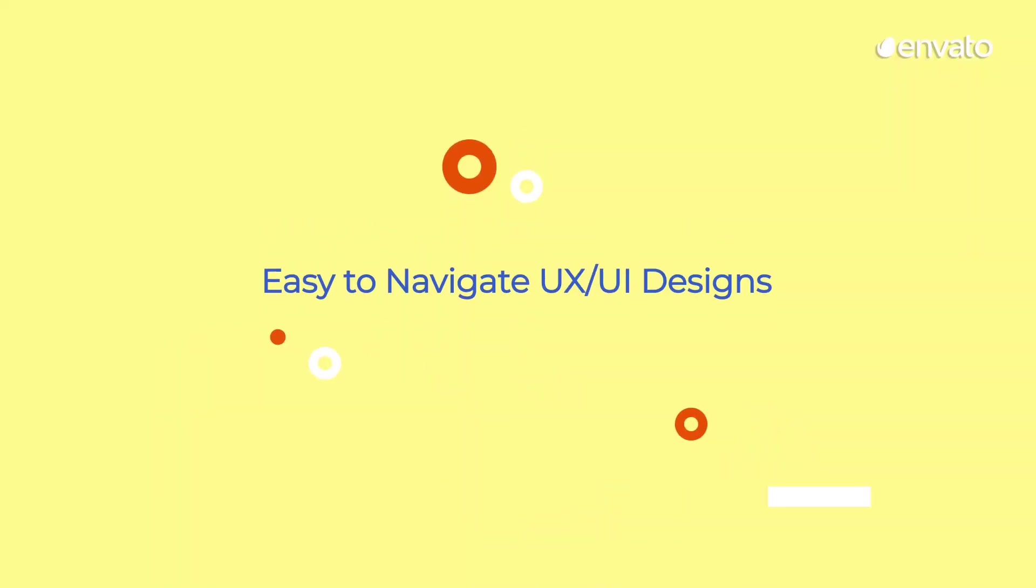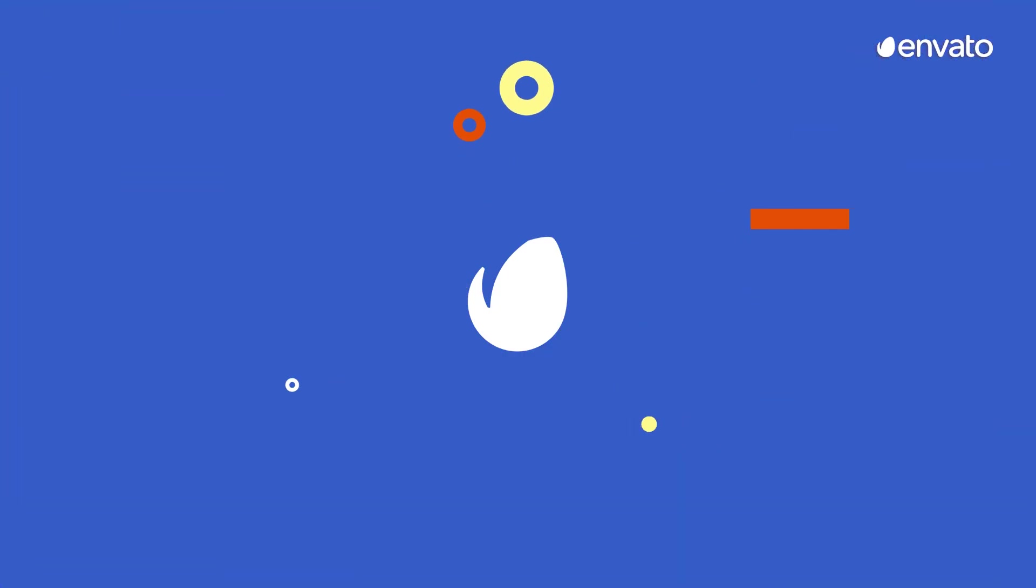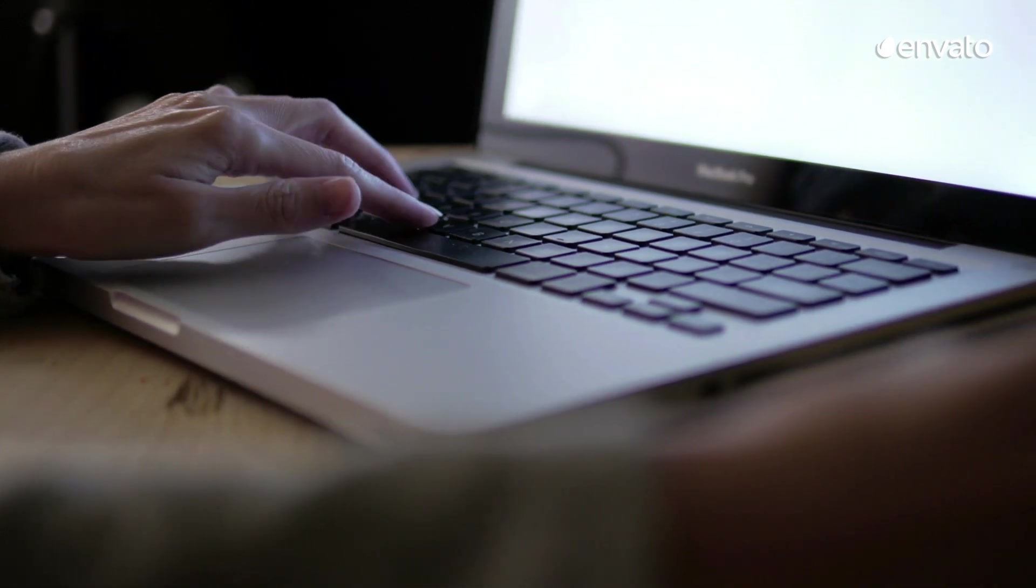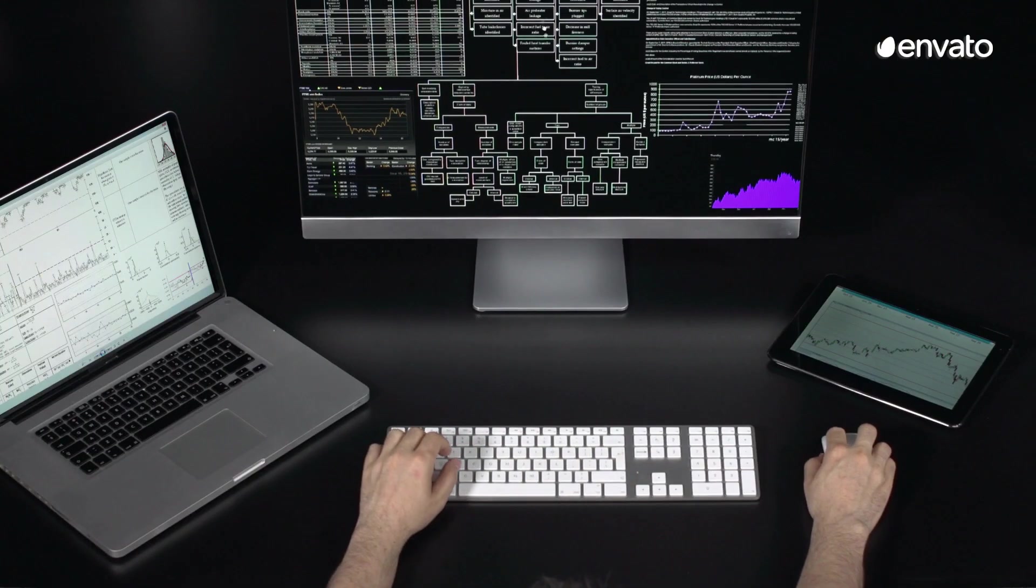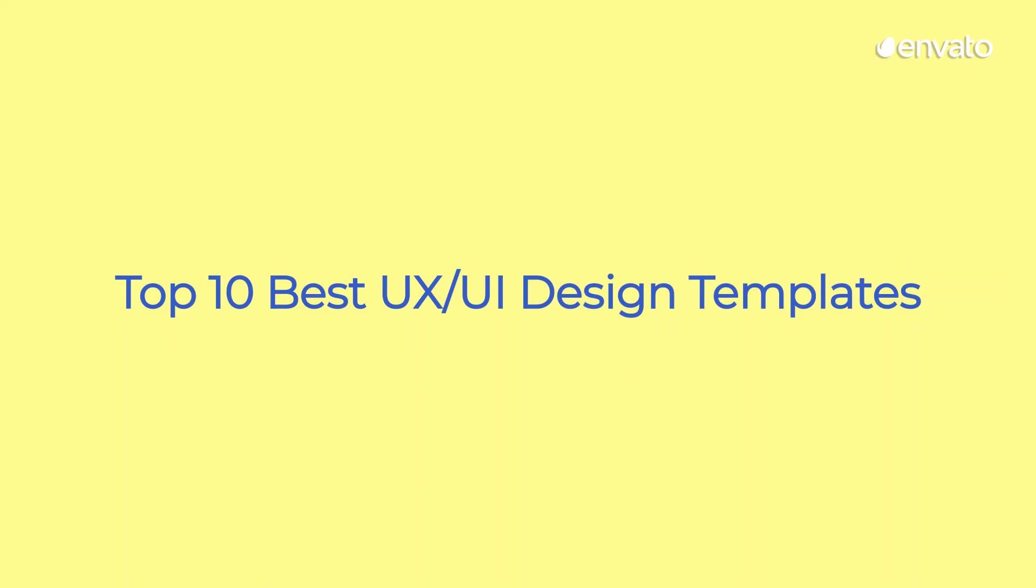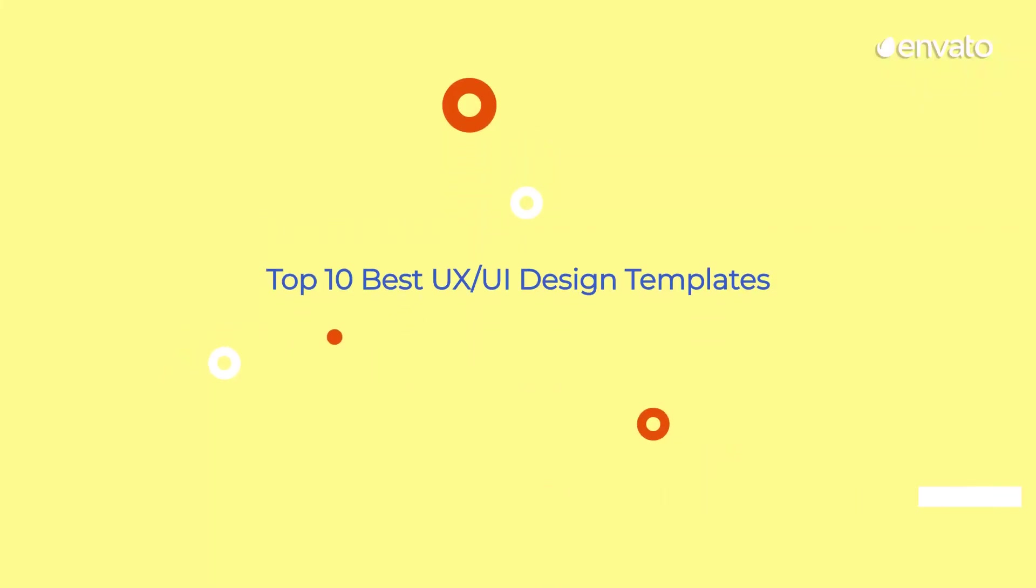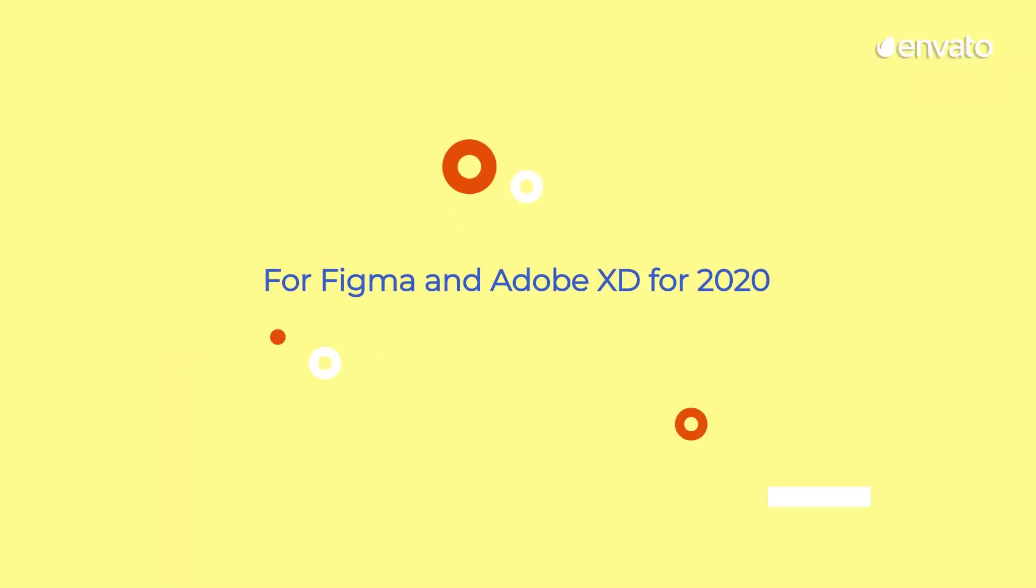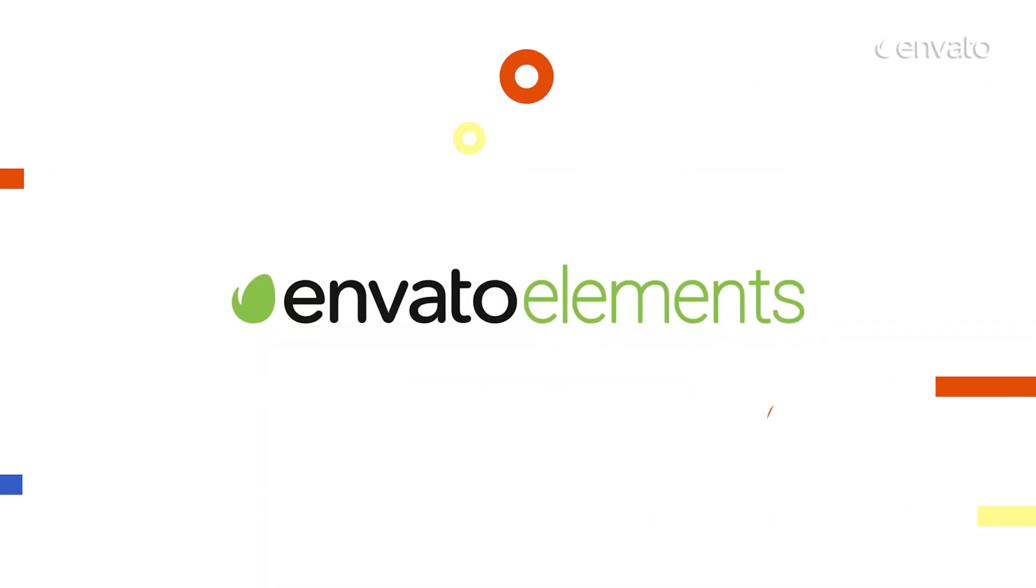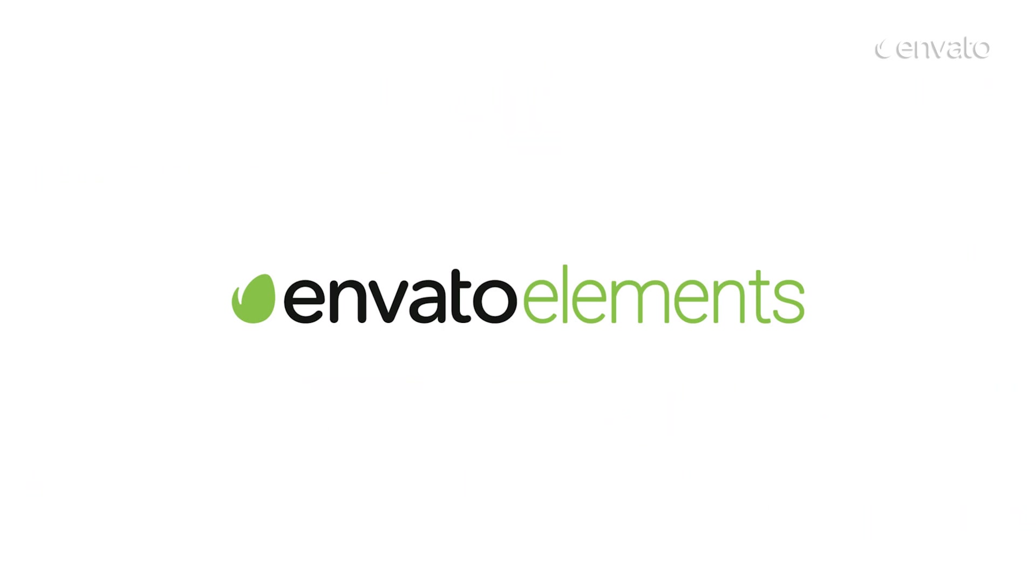It is so important in today's technological age that websites have intuitive and easy-to-navigate UX/UI designs. To help you achieve this, we've put together our Envato Elements Top 10 Best UX/UI Design Templates for Figma and Adobe XD for 2020. All items featured today are available with a subscription to Envato Elements. Find the link in the description below.